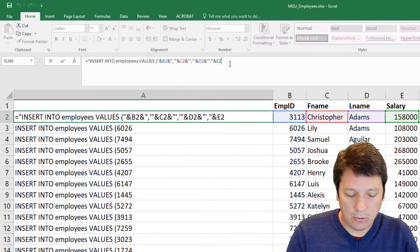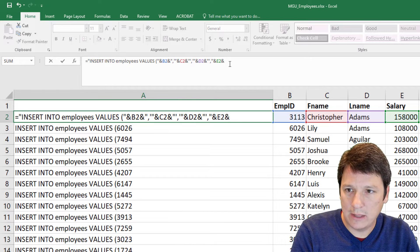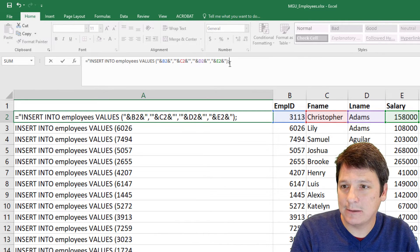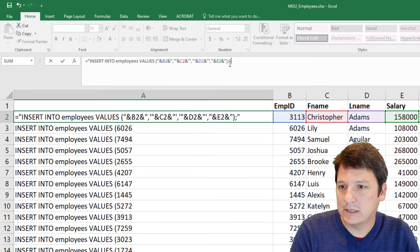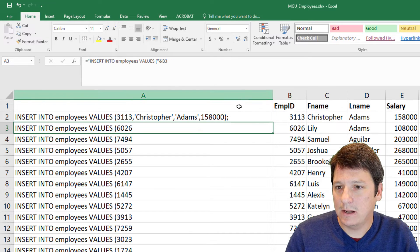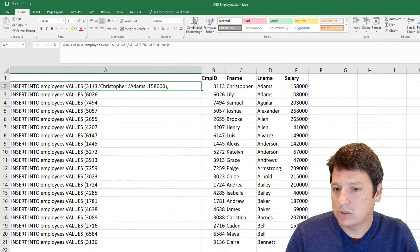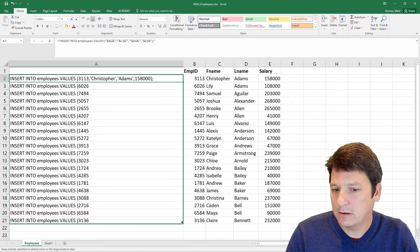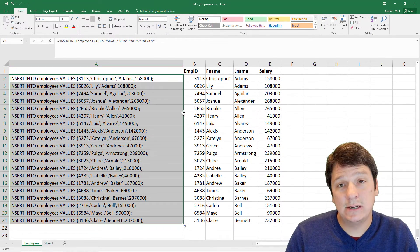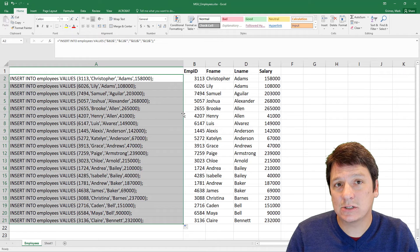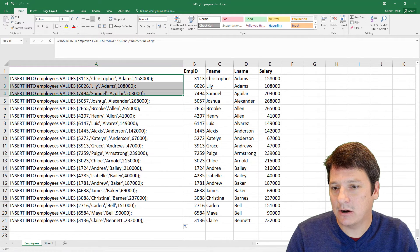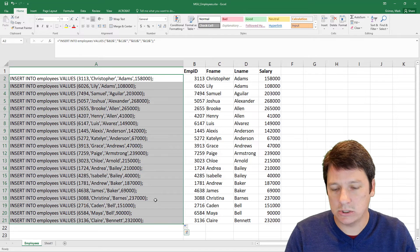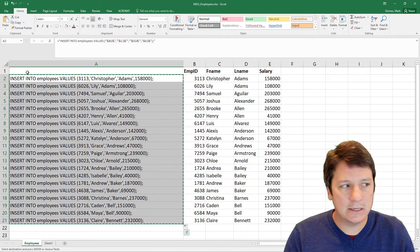Now we just want to concatenate to that, our close parenthesis, and our semicolon to end the SQL statement. All right, that looks good. So I'm going to just drag this down. And you see now we have 20 insert statements. This is awesome. This is going to get our data into this new table that we just created. So I'm going to copy this.